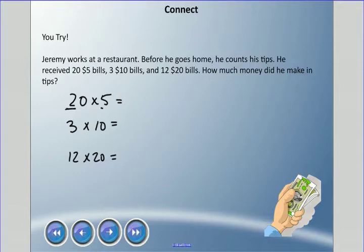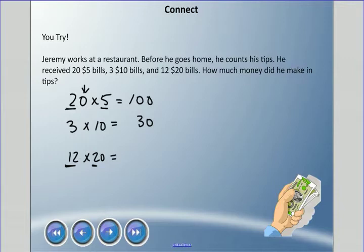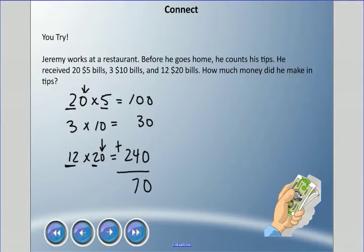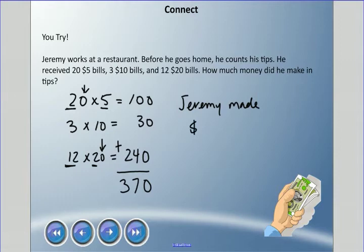For 20 times 5: multiply the front two numbers — 2 times 5 is 10 — plus the zero, that's $100 in fives. 3 times 10 is simply $30. For 12 times 20: multiply front numbers — 12 times 2 is 24 — add the zero, that's 240. Now add them all up: 100 plus 30 plus 240. 0 plus 0 plus 0 is 0; 0 plus 3 plus 4 is 7; 1 plus 2 is 3. Jeremy made $370 in tips.